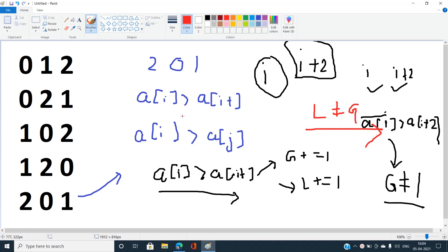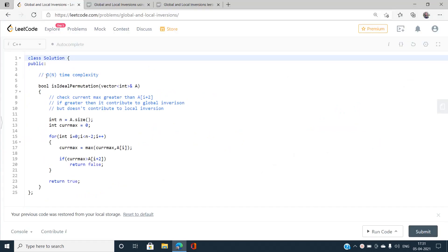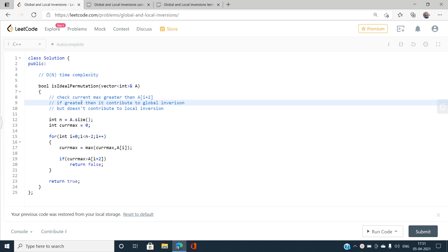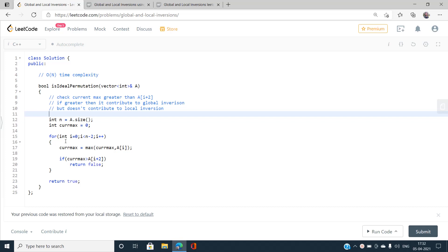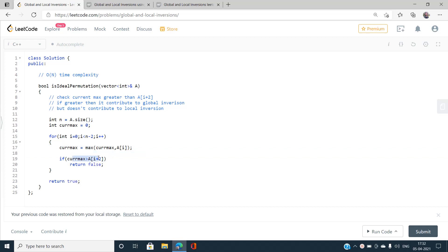Here is the O(n) code: iterate up to length n minus 2, track the current maximum, and if the current maximum is strictly greater than the element at the next-to-next index, return false. Otherwise return true. Let's submit this.